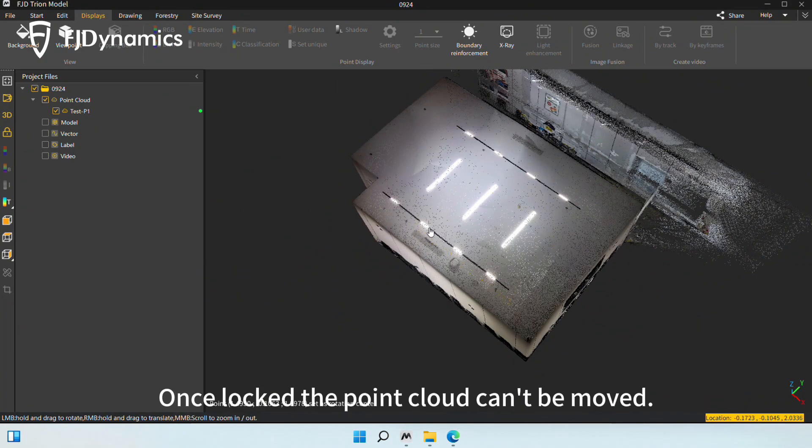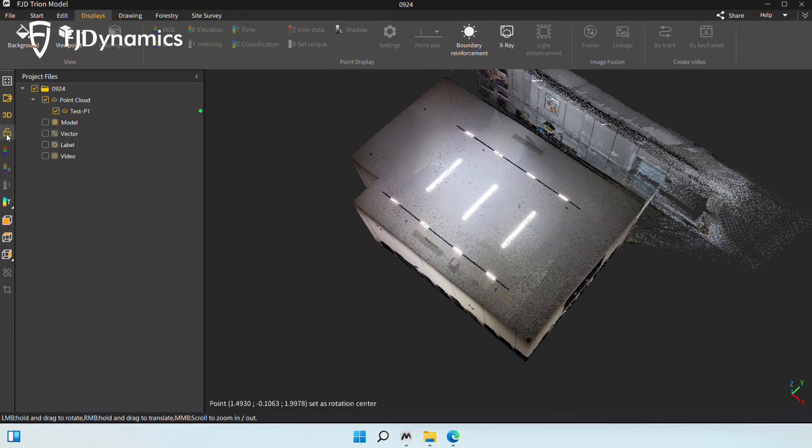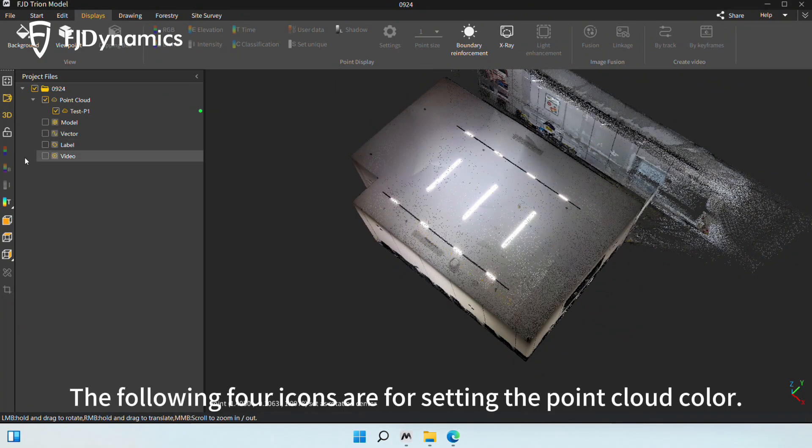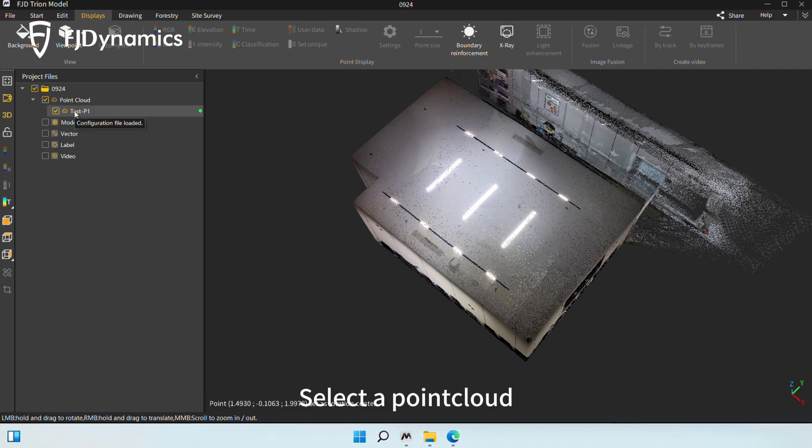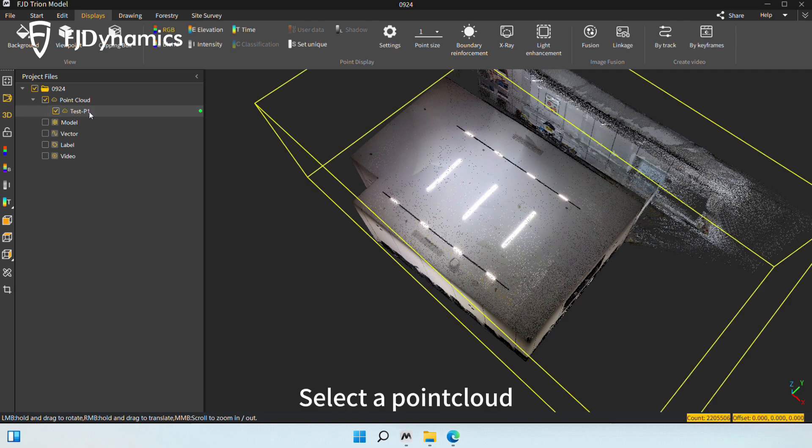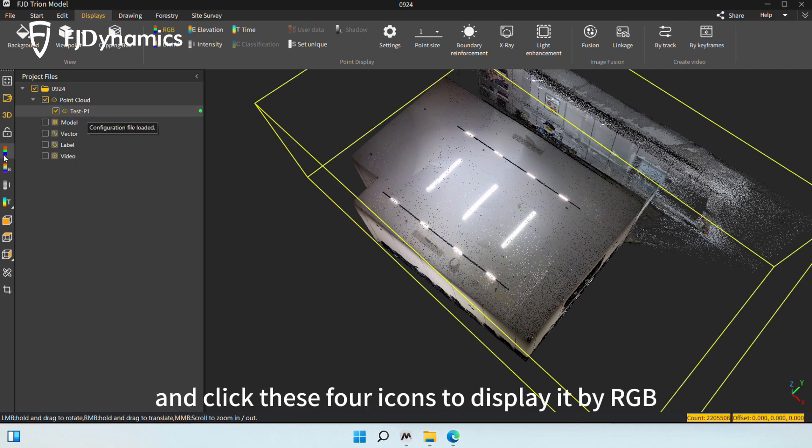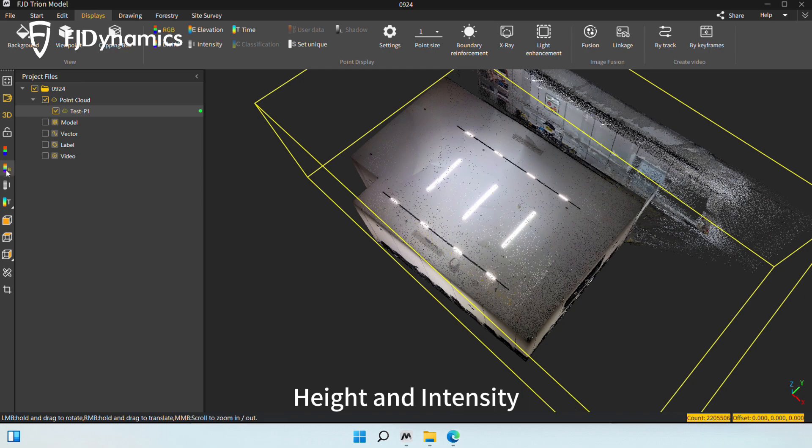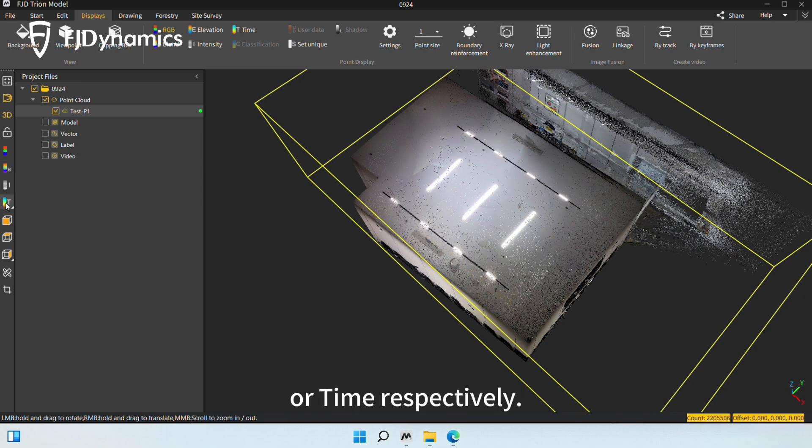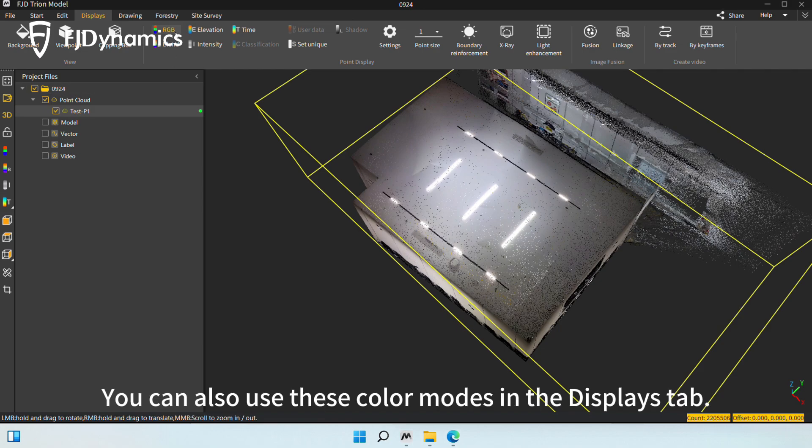The following four icons are for setting the Point Cloud color. Select a Point Cloud and click these four icons to display it by RGB, Height and Intensity, Intensity, or Time, respectively. You can also use these color modes in the Displays tab.